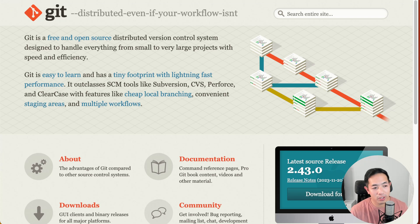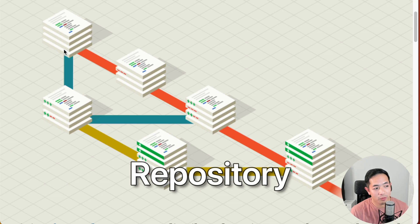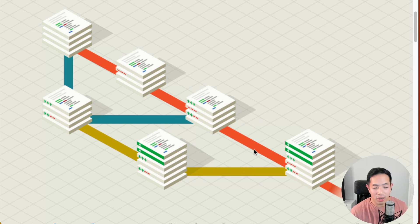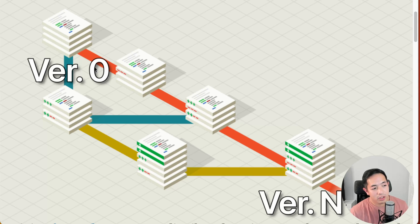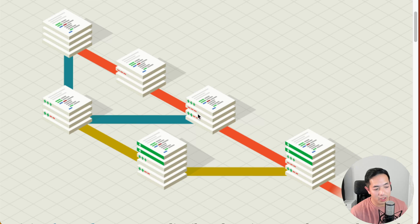This is Git's website, and I like the diagram they have here. At work, whenever we have a project, we have a repository — a storage of all your files and code. Each stack of papers represents a different version of that repository. The red line is the main branch, going from version 0 to version N. Whenever we want to develop code, we create a branch, make our changes there, and then bring it back into the master branch.